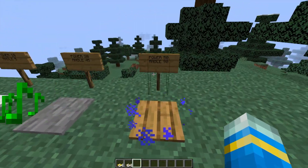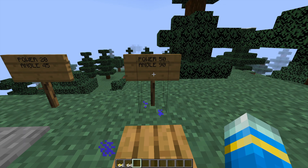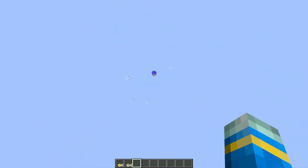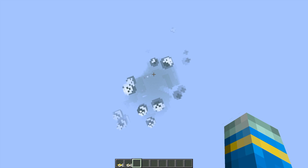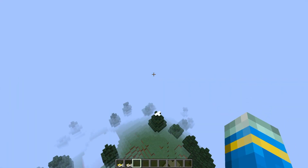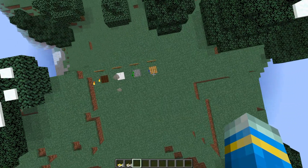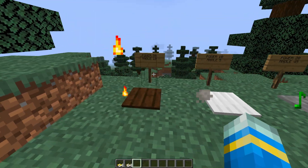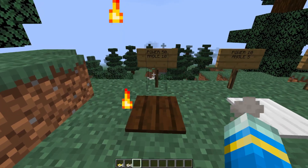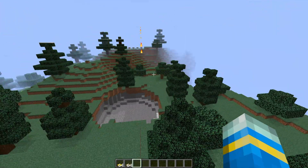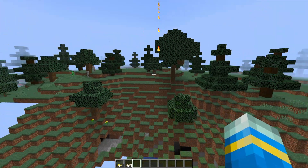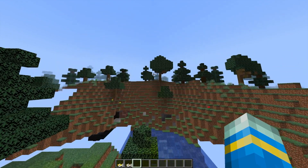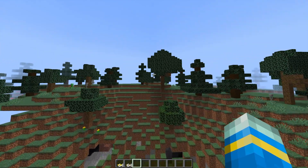The next one is angle 90, power 50. So we're going to shoot straight up with the particle effect following us, and as power 50 is the max we set in the config file, we're going to go max distance. This one is angle 10, power 50 with flames following us, which is pretty cool, and that's going to shoot us far as well.